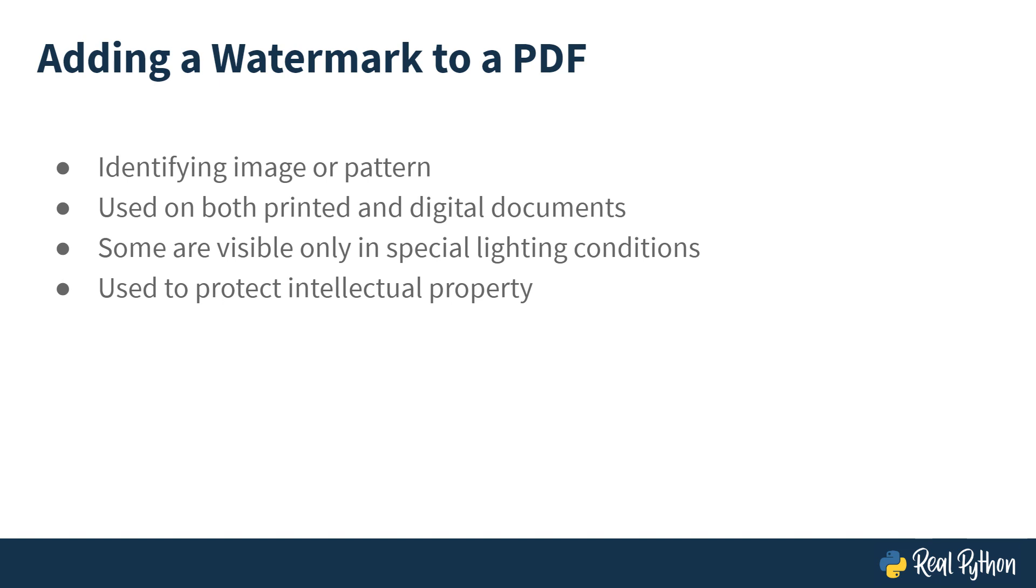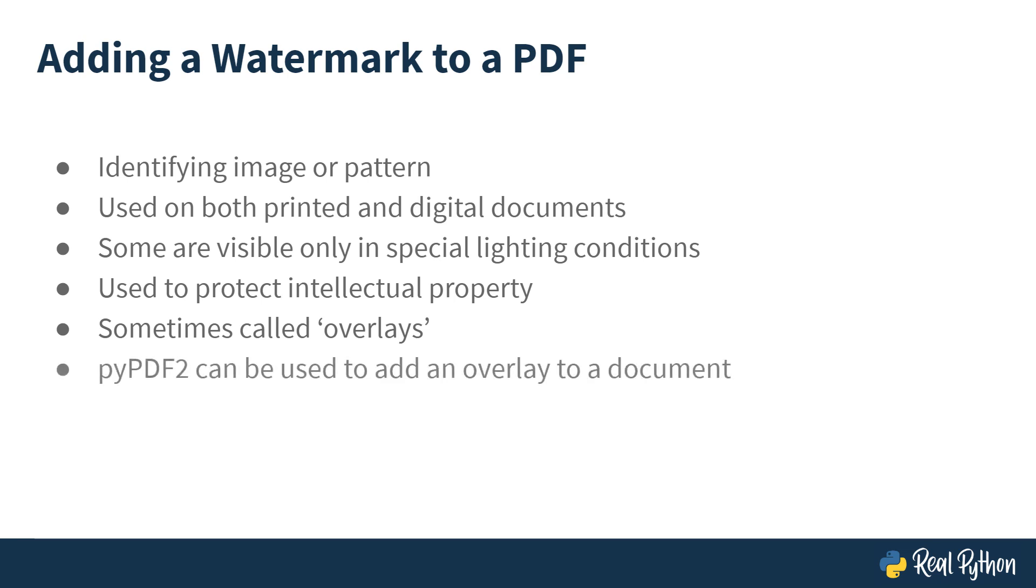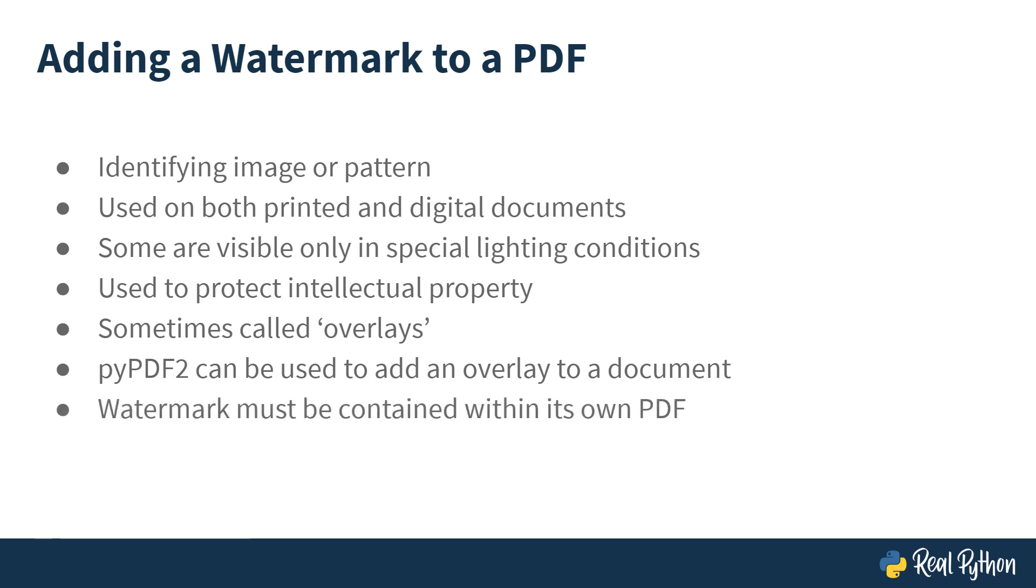Whether that be PDFs, images or other original works. Watermarks may also at times be called overlays. You can use PyPDF2 to add your watermark to a PDF file. You just need to have a PDF that only contains your watermark image or text. This is how you would use PyPDF2 to add a watermark to your PDF document.